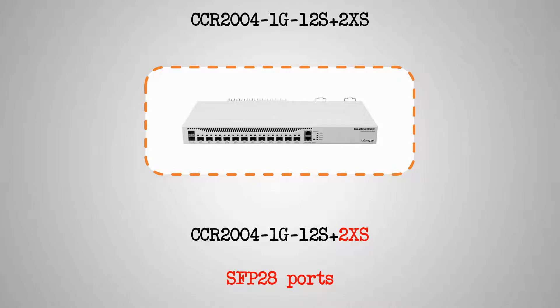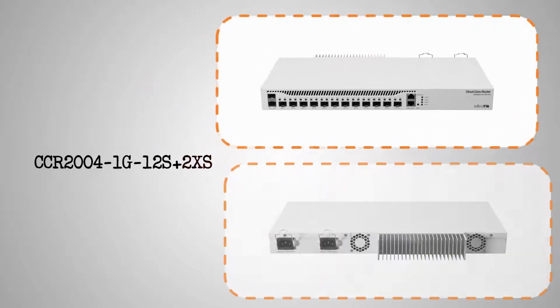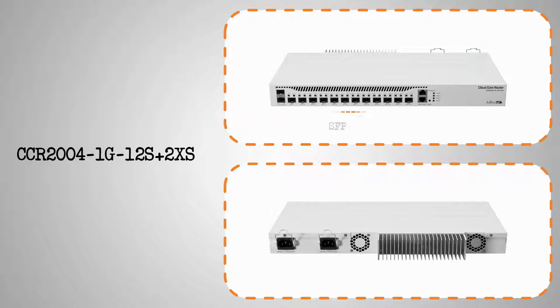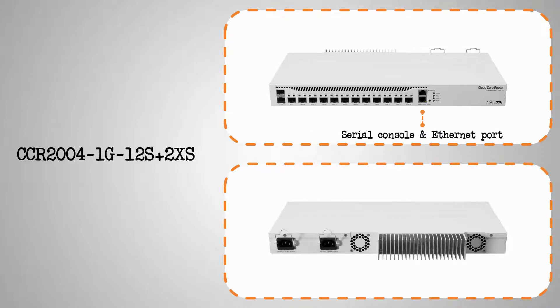On the front, you can see the port arrangement of this device that includes 2 SFP28 ports, 12 SFP Plus ports, a serial console, as well as a single Ethernet port.